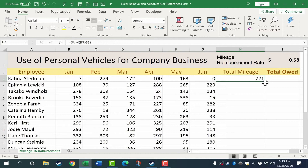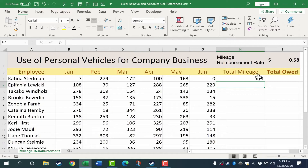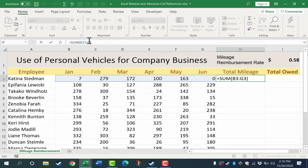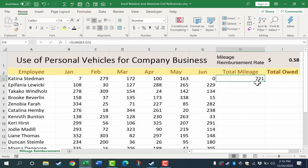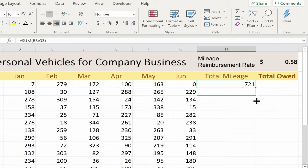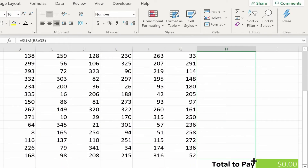If you've watched my other Excel videos, you know that I don't have to recreate that formula again for Epiphania or Brook or any of these other employees. Instead, all I have to do is click on my first formula. This cell does not contain the number 721 — it contains a formula, as you can see in the formula bar, and that formula returns the result 721. So clicking on that cell, H3 in this case, I'm going to go to the lower right corner and click and hold the autofill handle, or sometimes called the fill handle, and drag down to copy that formula all the way down.